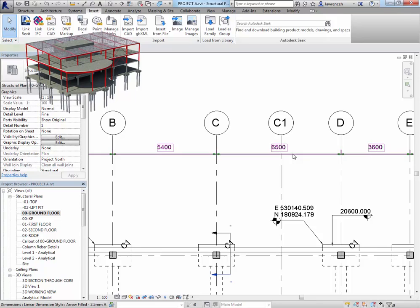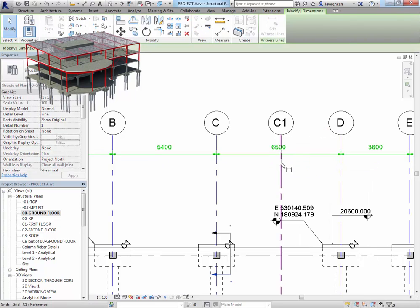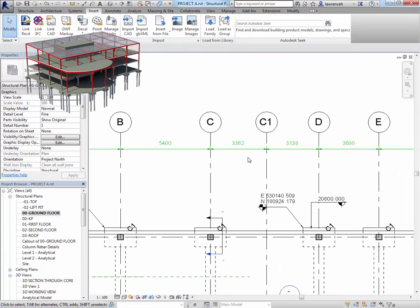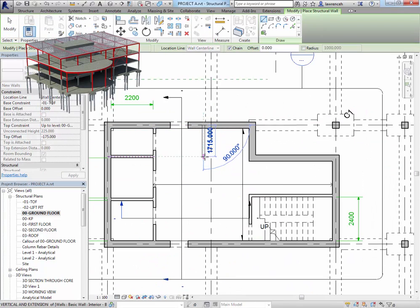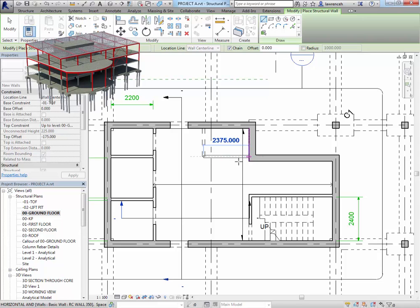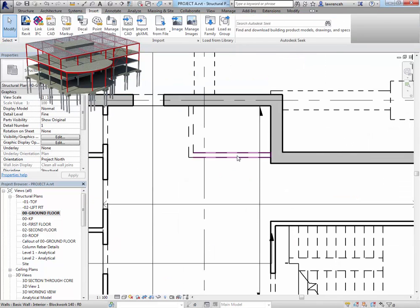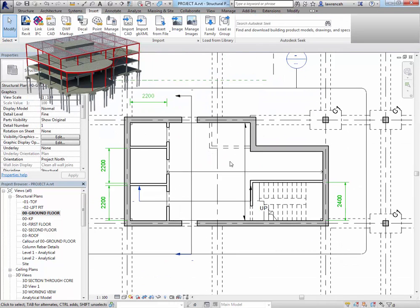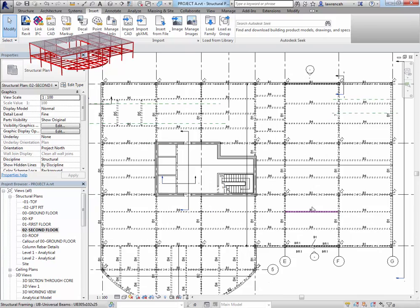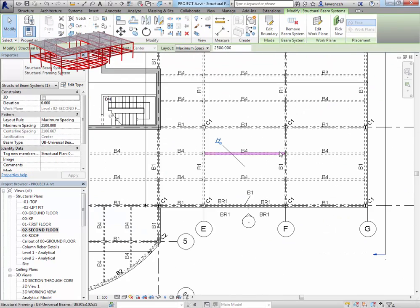Then we'll look at creating a structural grid system, also annotating that grid. In the process we'll also of course look at levels as well, building up load bearing walls, non-load bearing walls—this could be for core walls, shear walls and so on.